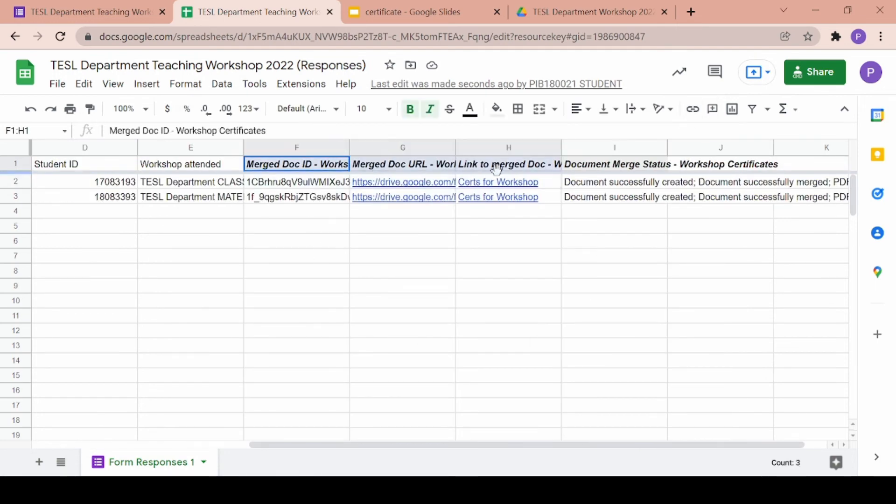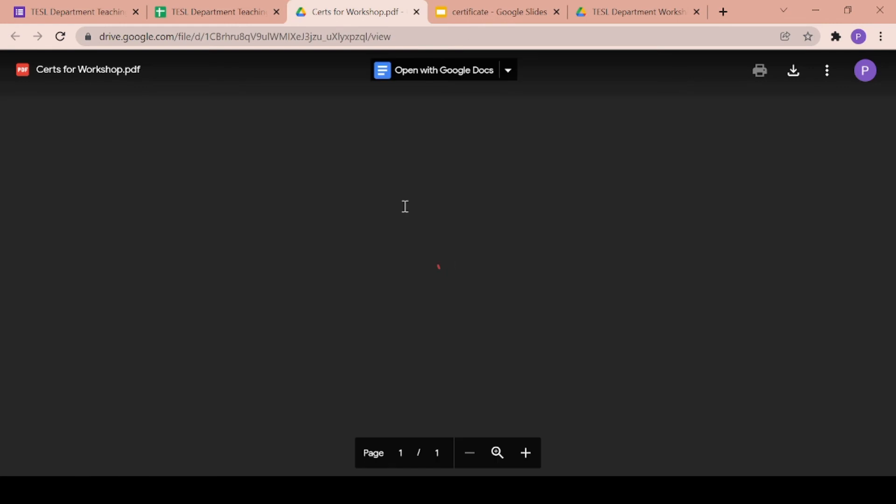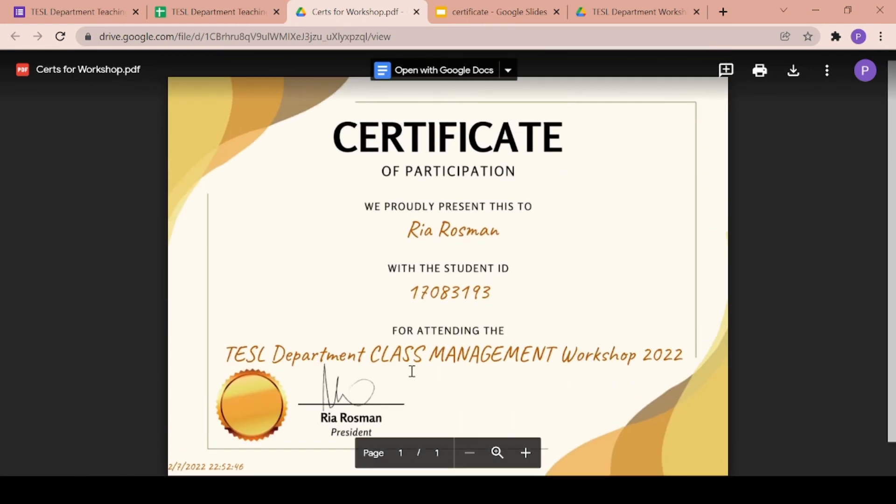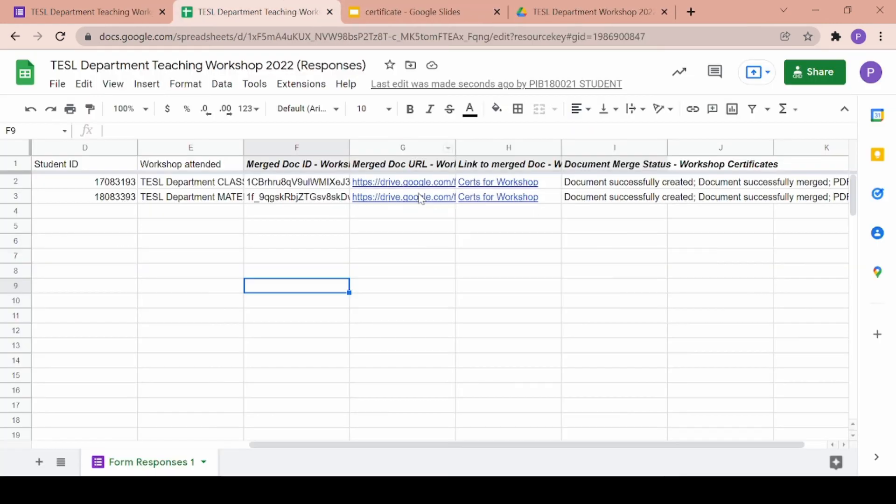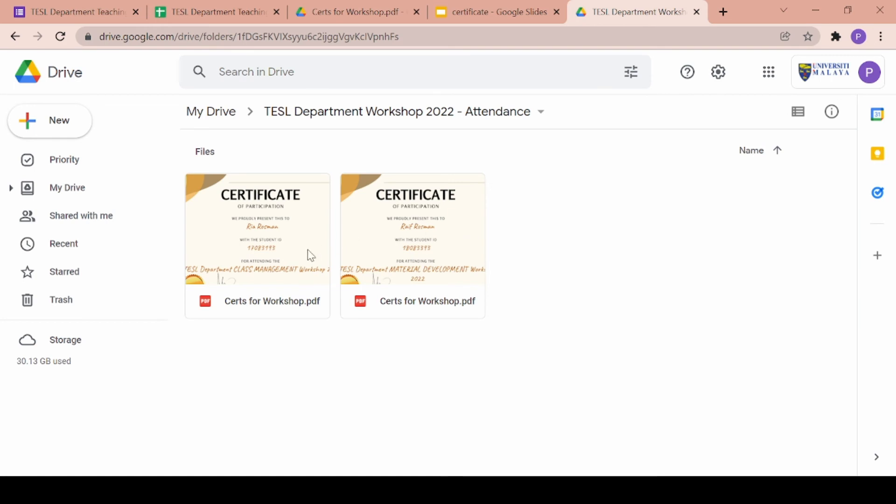Autocrat will provide you with a URL so you can click on that and go ahead and see the generated certificate. They will also be saved in your previously chosen folder.